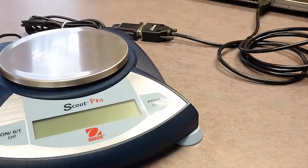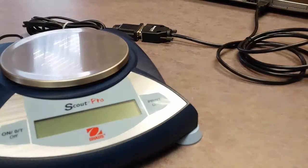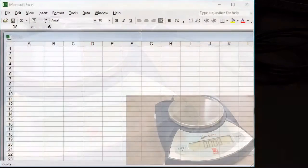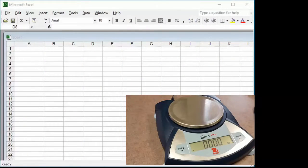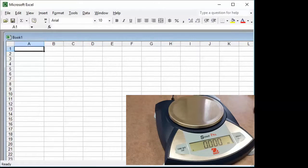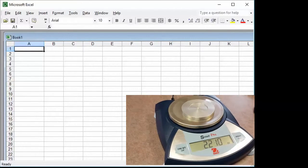This O-House scale keypad includes a print button. We'll use this to send our scale readings into Excel. Open your Microsoft Excel program and place the cursor into any cell in your spreadsheet. Place the item you need to measure on the scale. Once the scale stabilizes, press the print button.